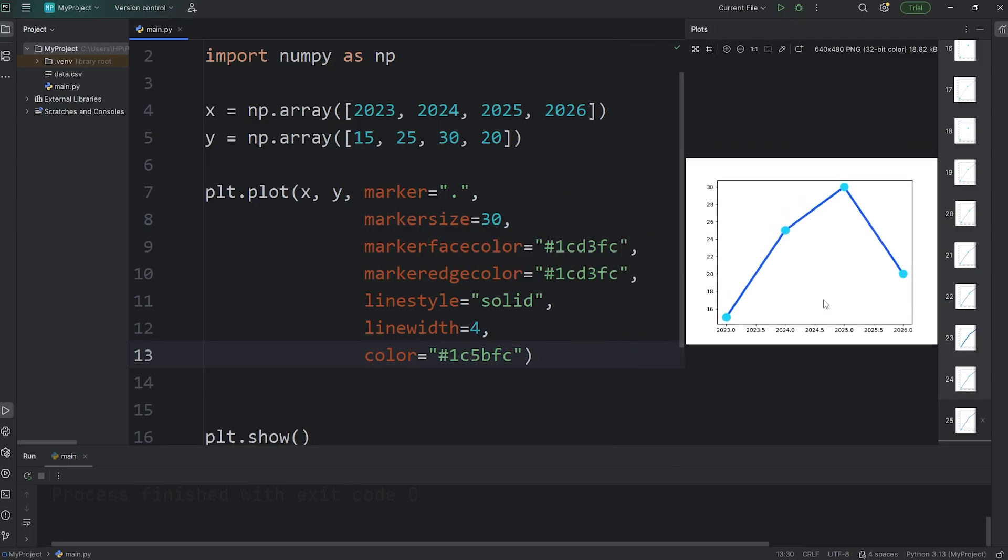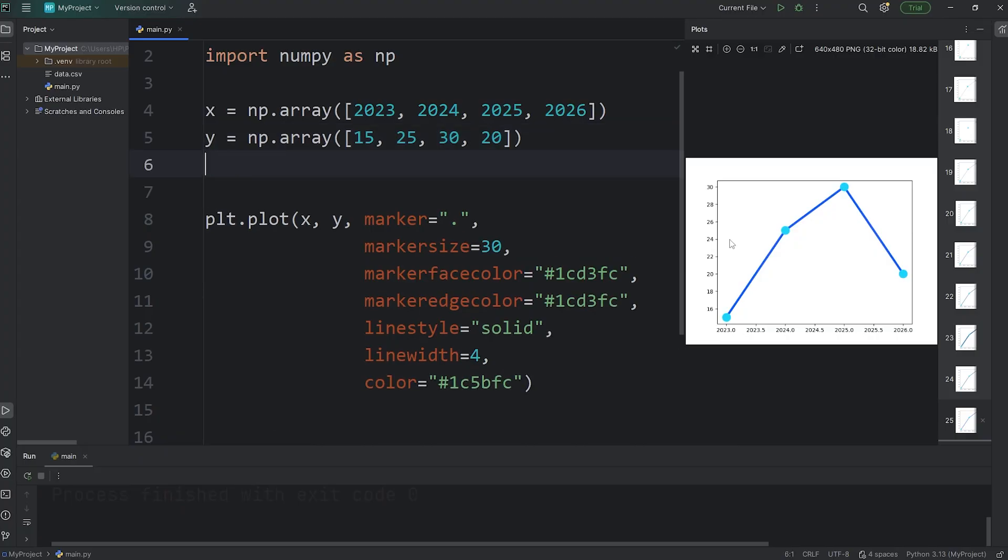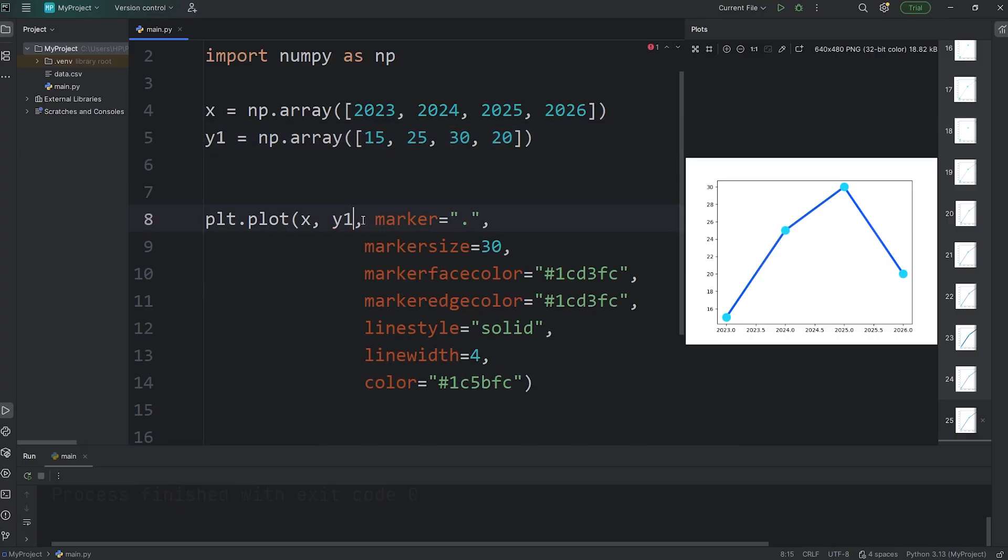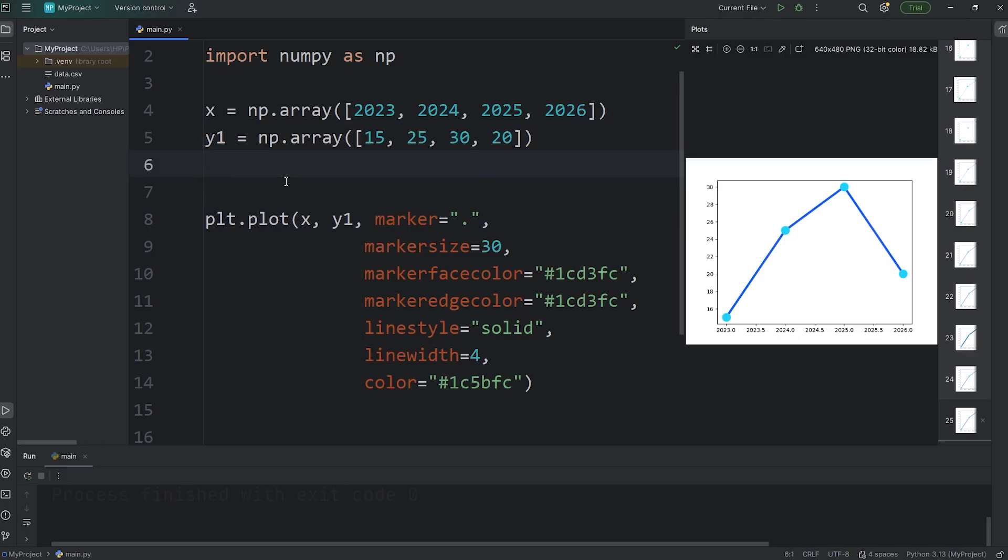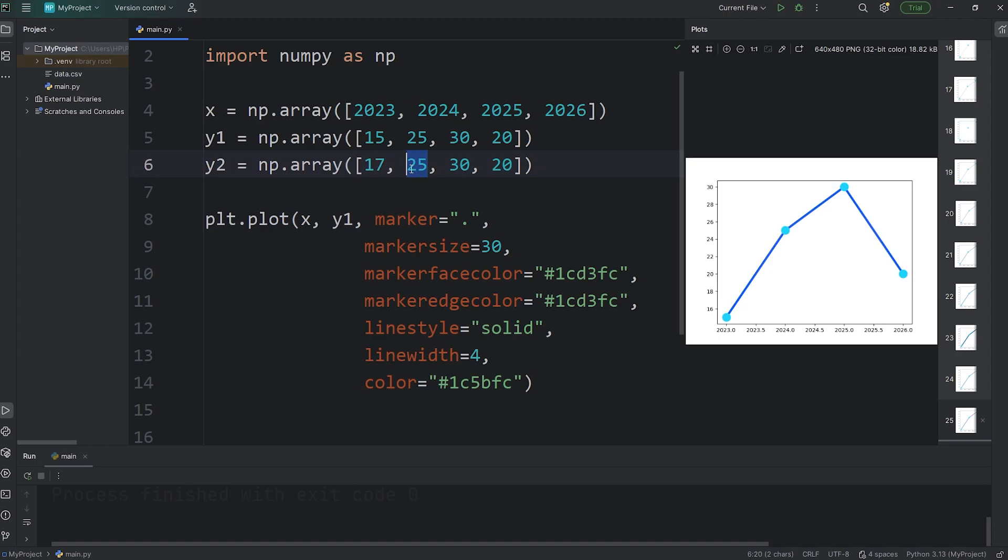Now let's say we have more than one line to customize. I'm going to create another numpy array. We'll rename y as y1. Plot x and y1. Then we will also have y2. And I'll just do some copying and pasting. Y2 will have some different values. Make up some values. I'll say 17, 23, 38, and 5.